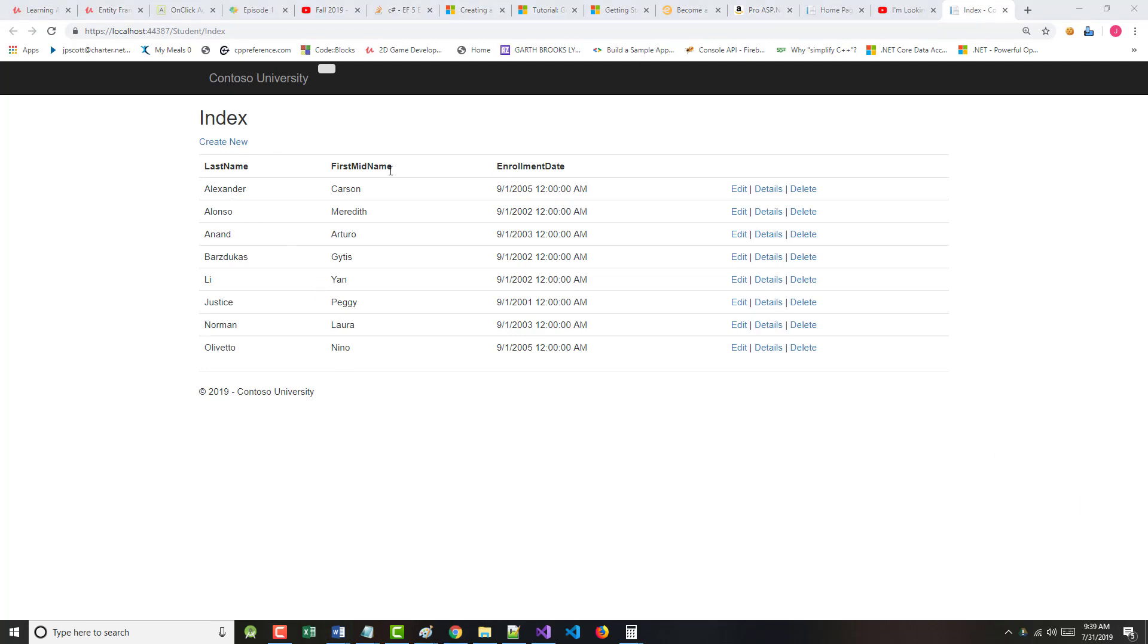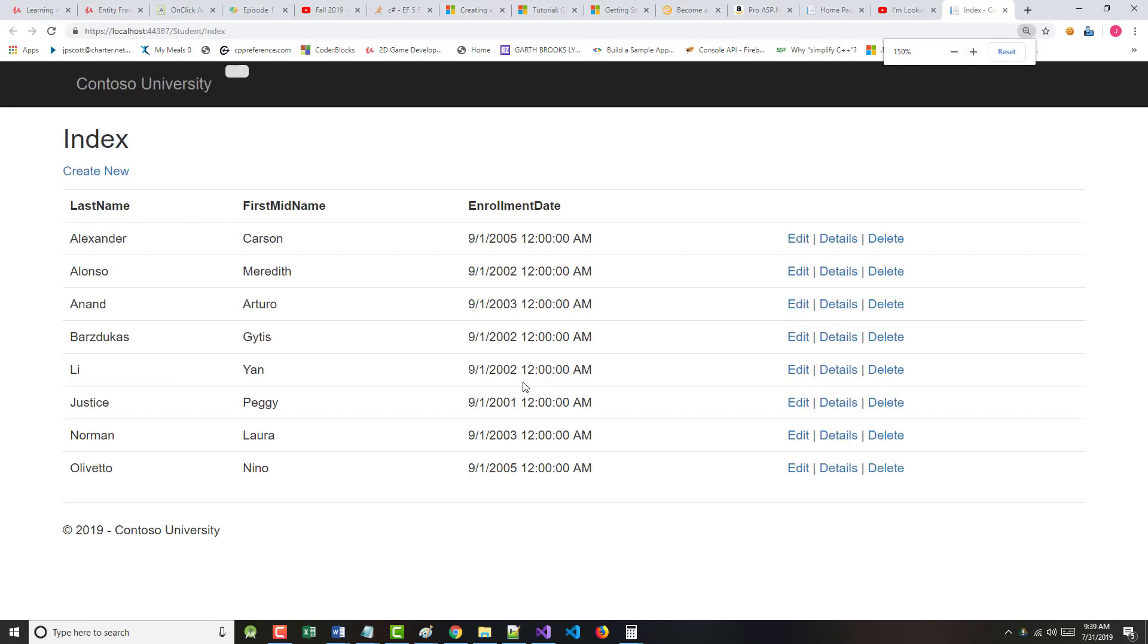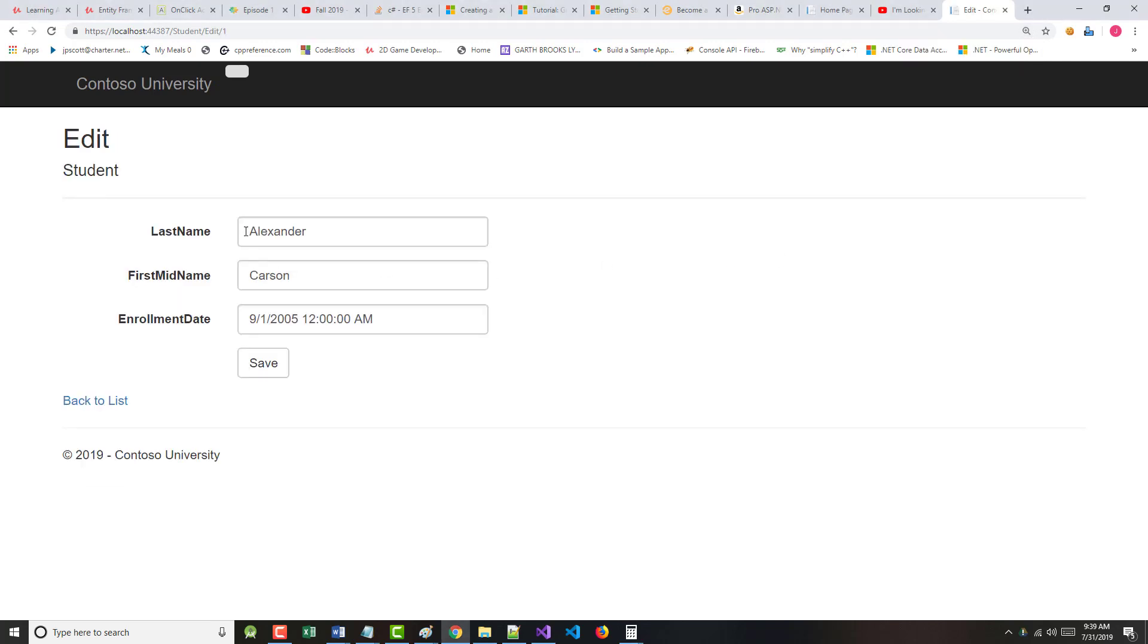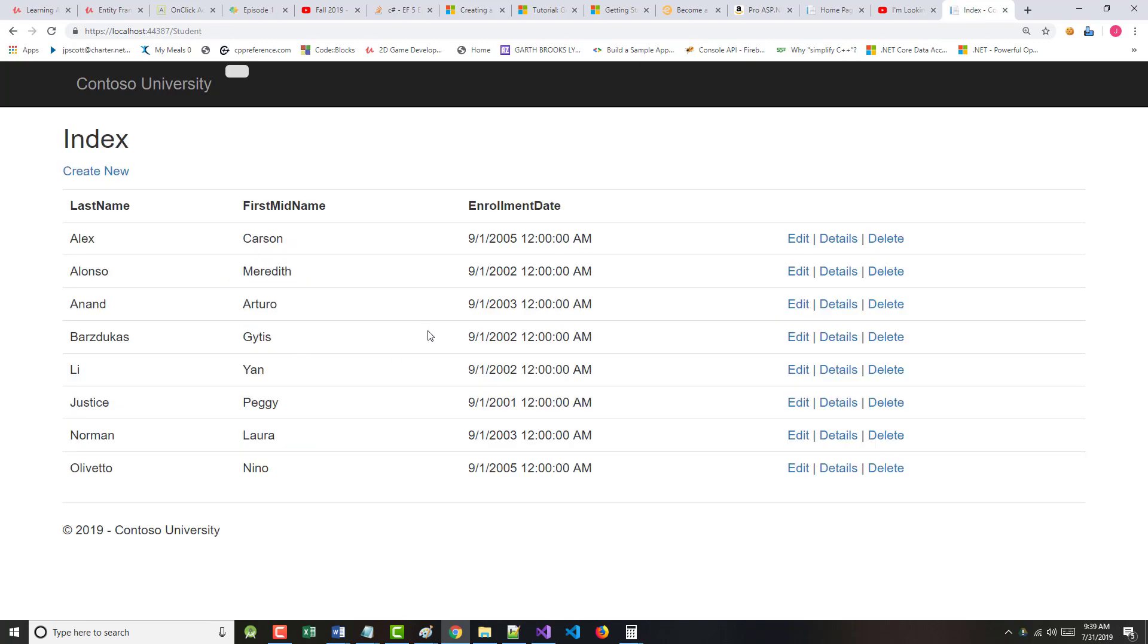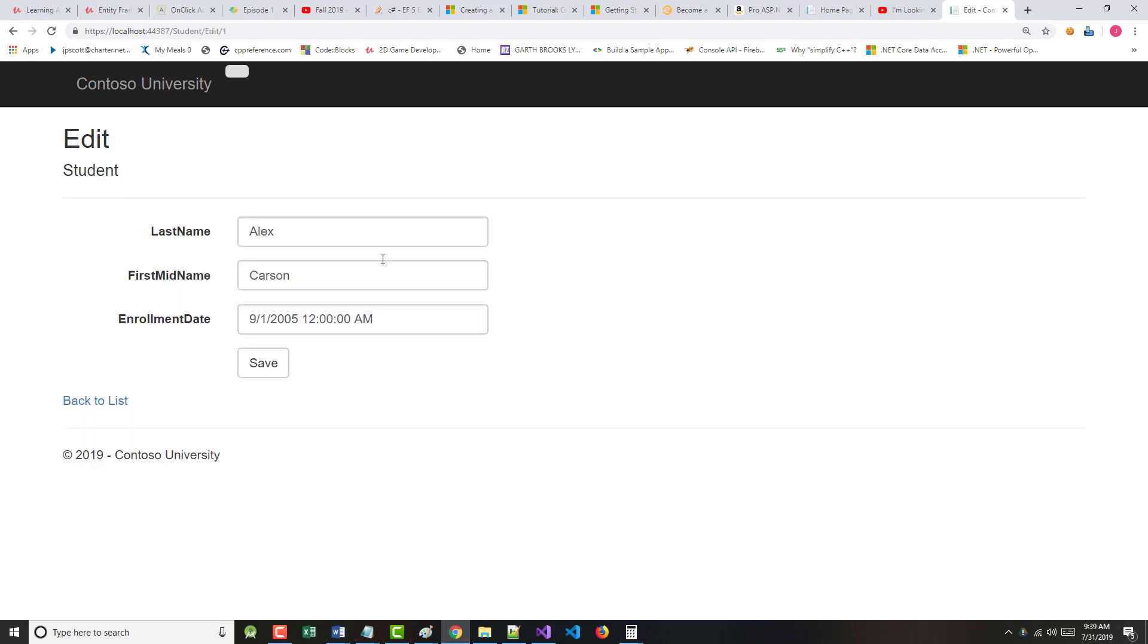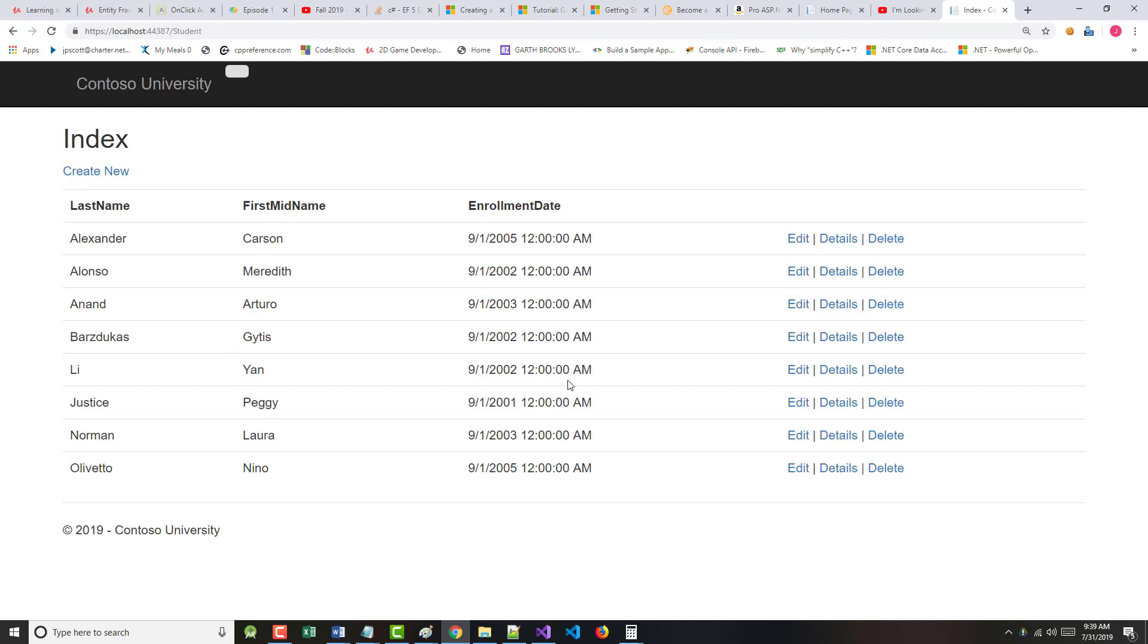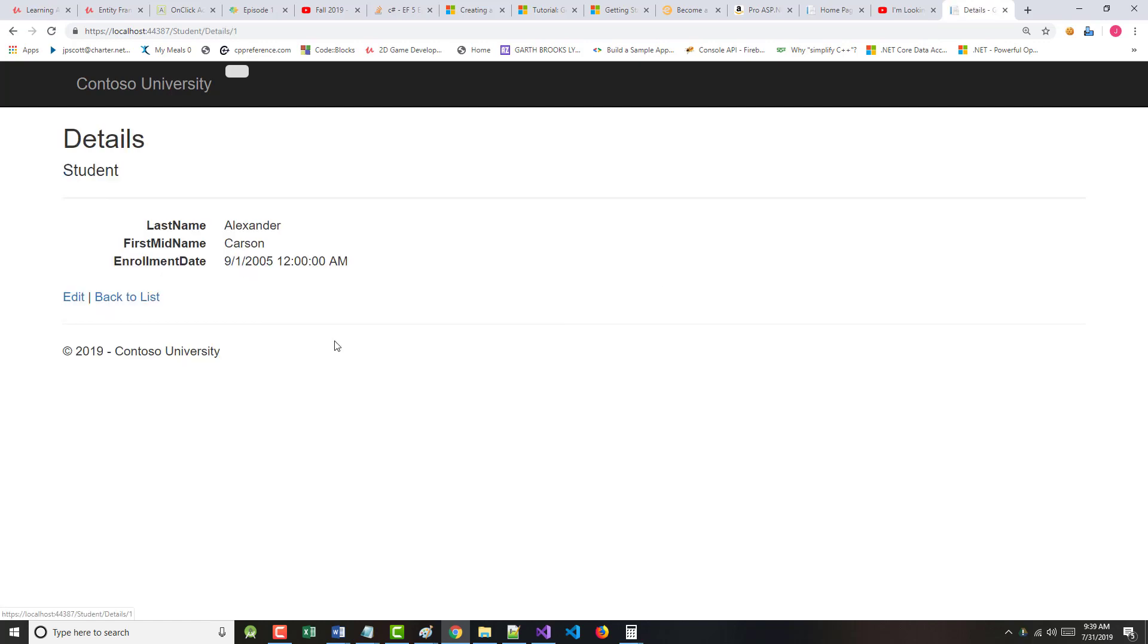So there we have that. Here are our students. And you'll notice that as we... I can make it a little bigger. Edit. You can bring up any student. So I can make a change. Changes, for example, to Alex Carson. Click save, and you see it's changed. Take it back again. Make it Alexander again. Save. And it's back. I can click details to find out just the information.